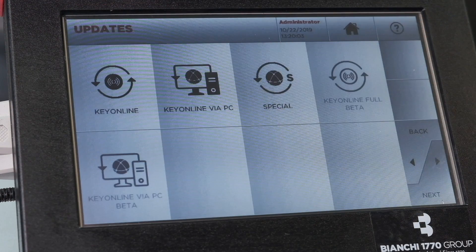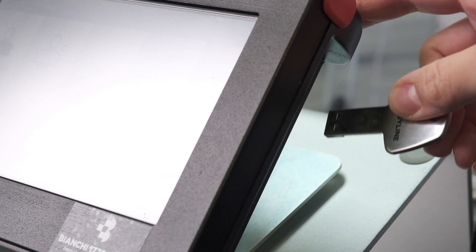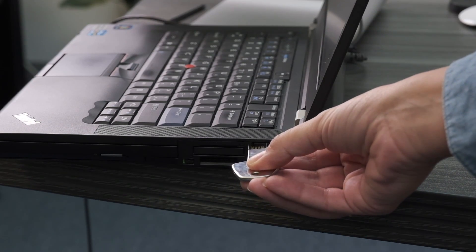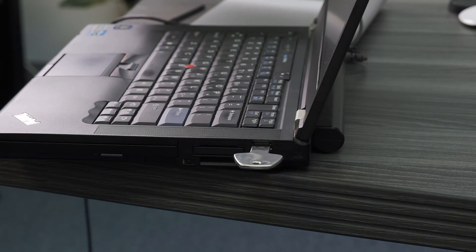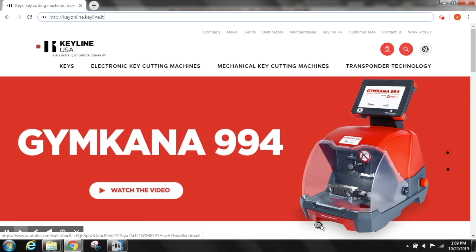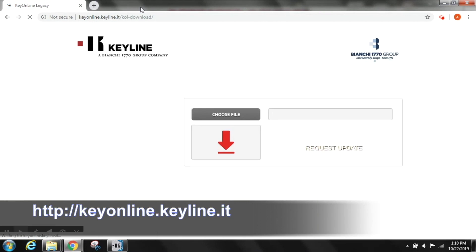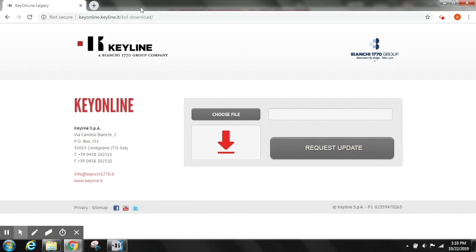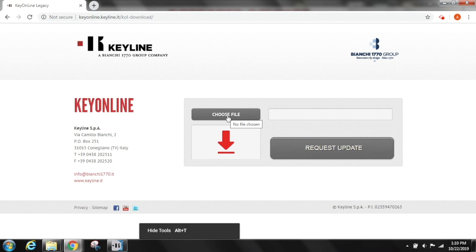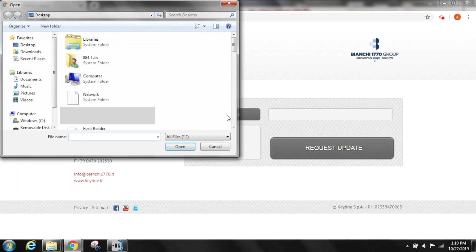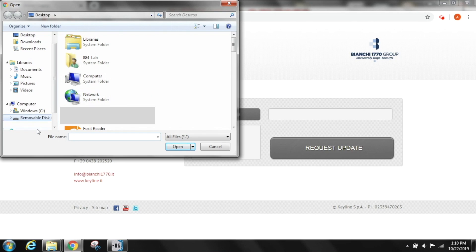Please remove the USB stick from your console and insert it into the USB port on your PC. Go to the link provided in this video to access the KeyOnline site.